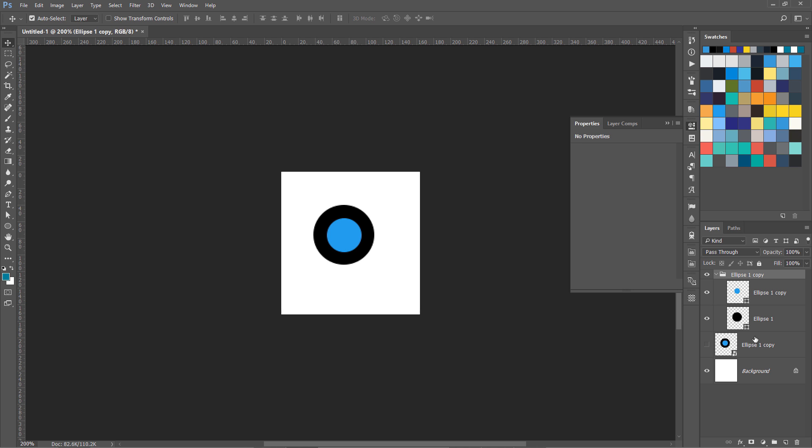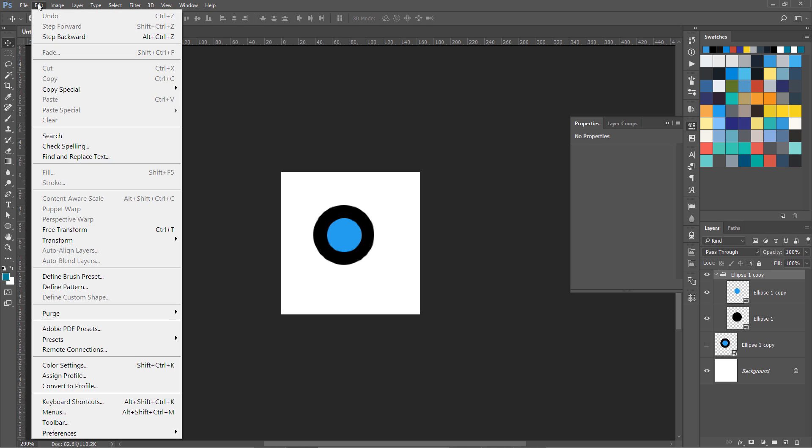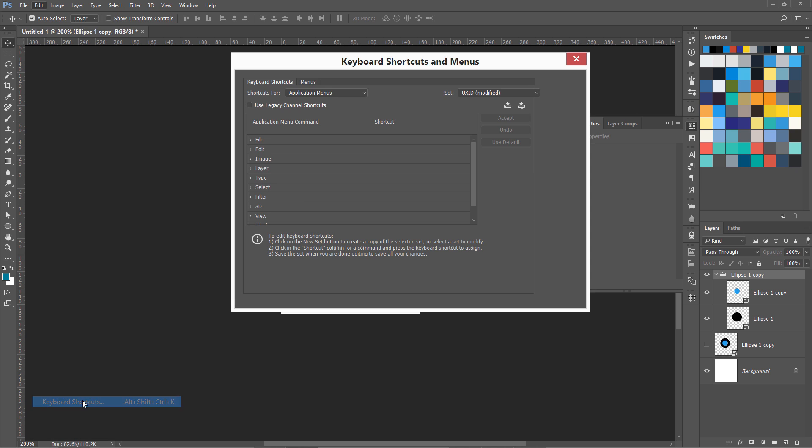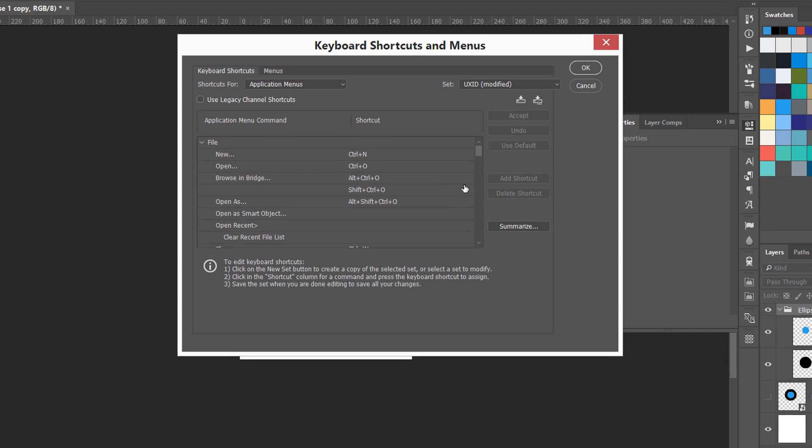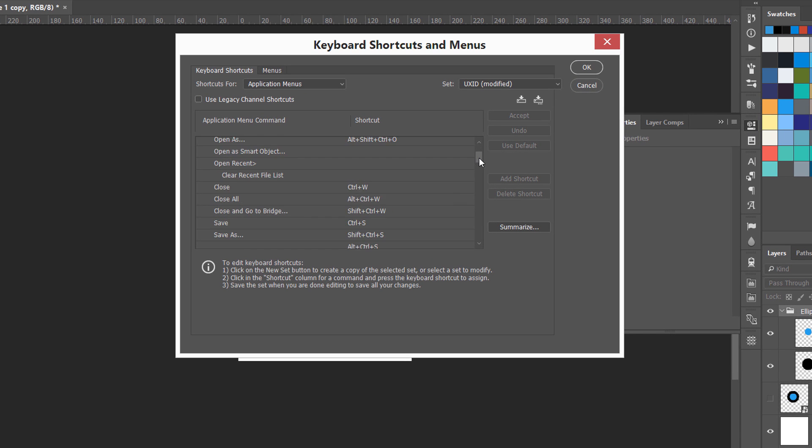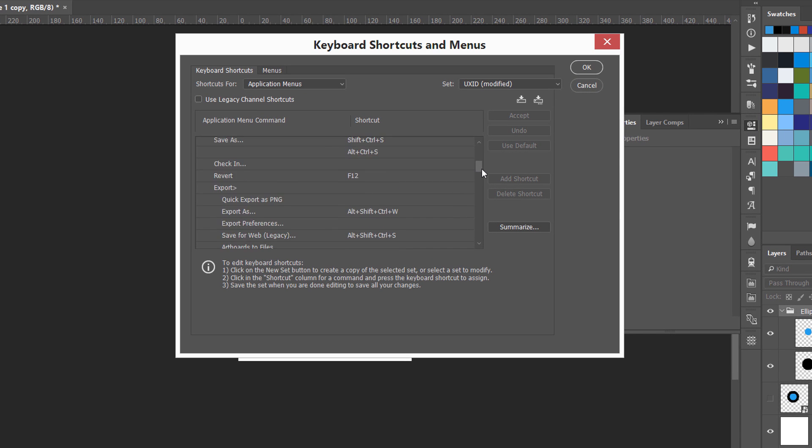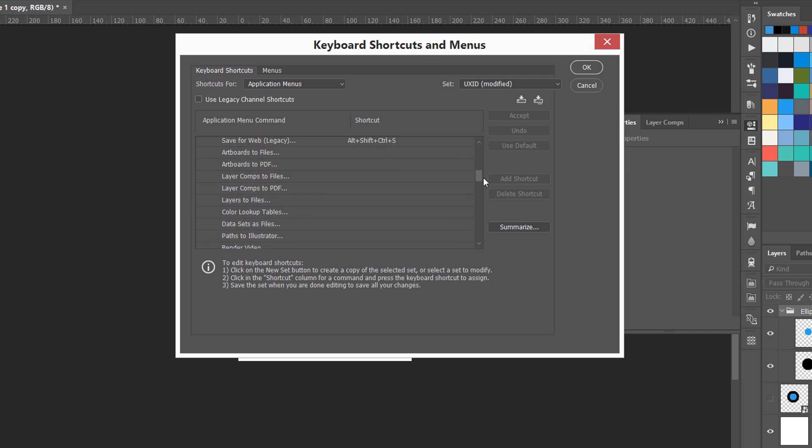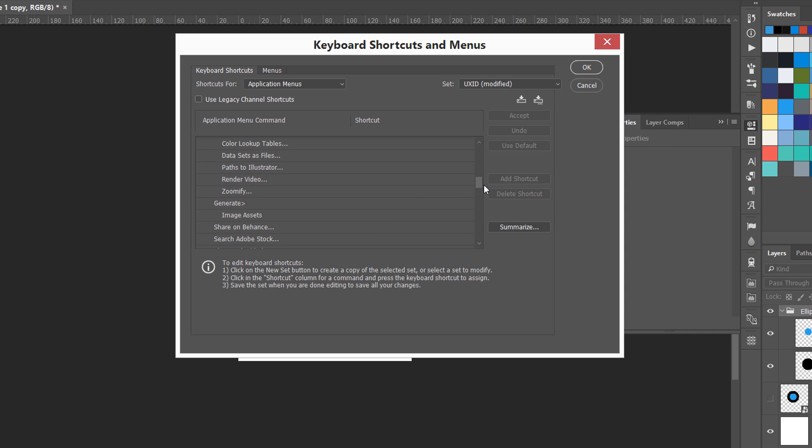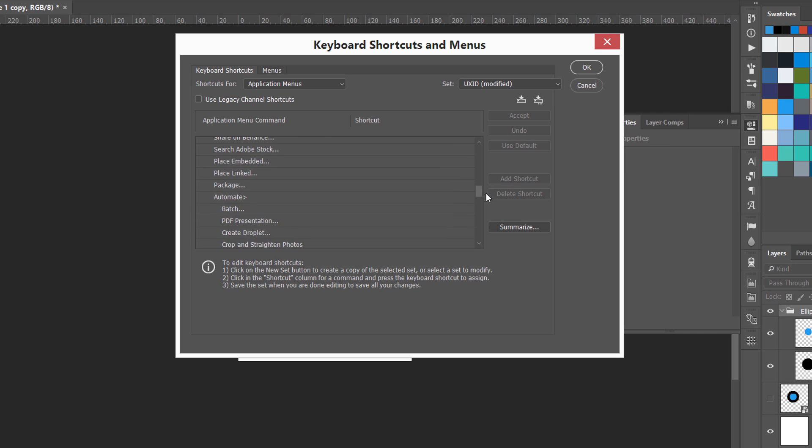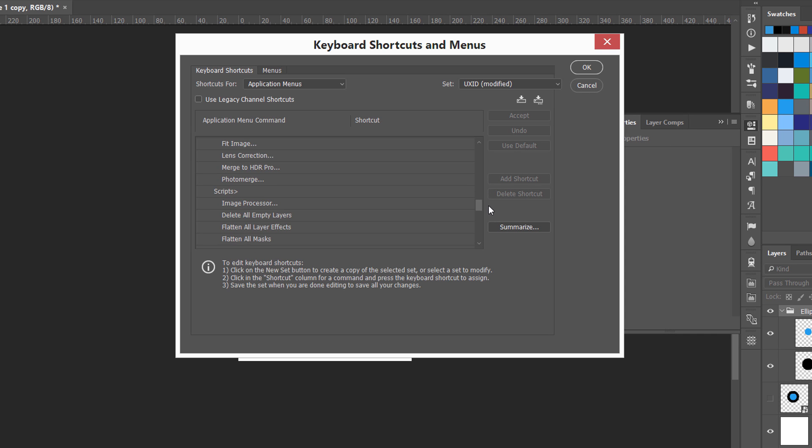There is one more thing you can do with these scripts: you can set Photoshop custom shortcut keys for that. We are going to go to Edit, Keyboard Shortcuts, and File. Then we need to go to Scripts. Where are the scripts? Here we have the scripts.